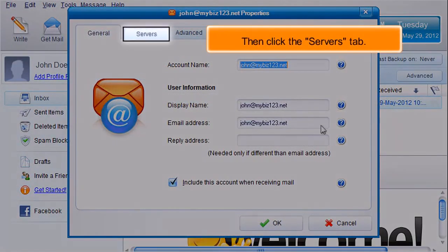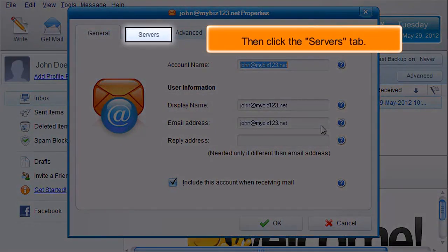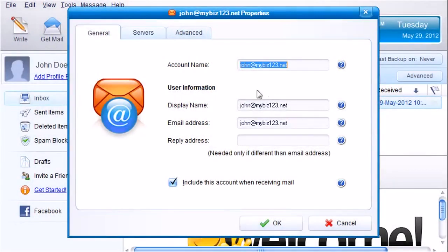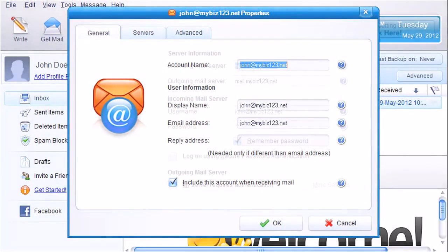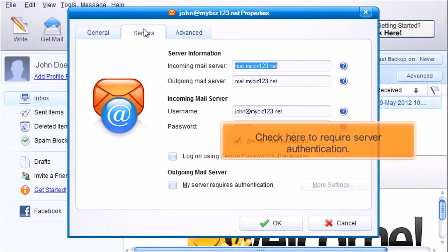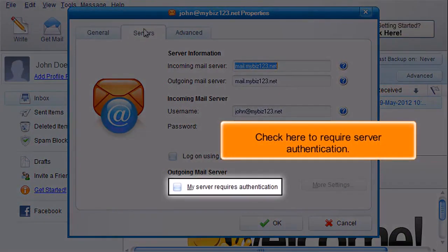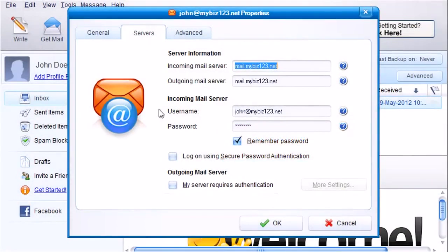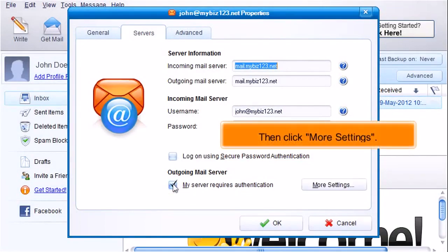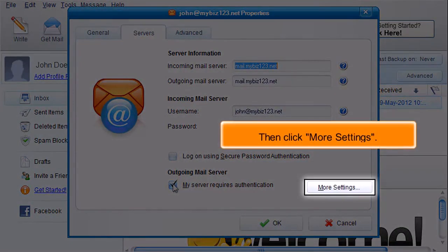Then click the Servers tab. Check here to require server authentication. Then click More Settings.